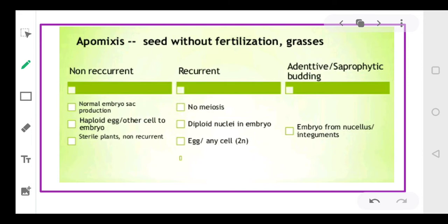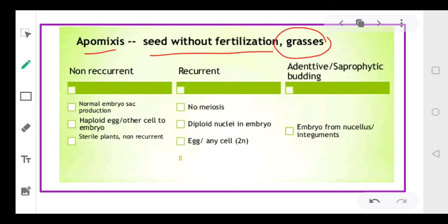Apomixis means formation of seed without fertilization, as occurs in some species of grasses. Apomixis is basically a form of asexual reproduction but it appears to be sexual reproduction. This is one way of asexual reproduction that seems like sexual reproduction.